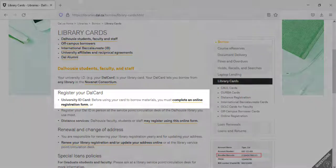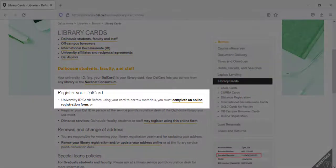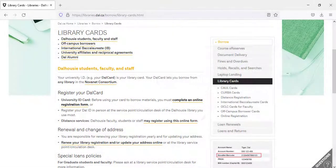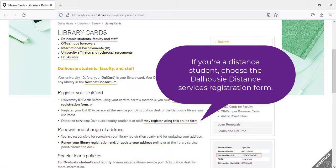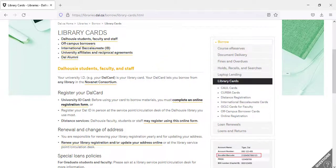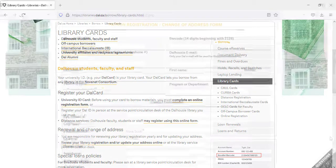Finally, click on Complete an Online Registration Form. If you're a distance student, choose the Dalhousie Distance Services Registration Form. Make sure that you use this form if you're a distance student, as it does require some additional information.